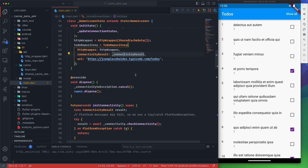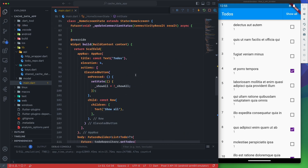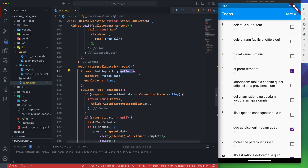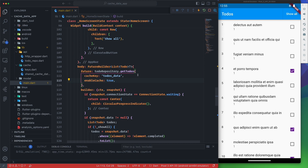When you call 'getToDos' or any method, you pass a cache key — this is where the data will be saved in storage. You also pass 'enableCache', which lets you decide whether this API call should always be cached or just be a normal uncached API call. This 'enableCache' option is passed directly to the 'getToDos' method. This can be improved by putting it in the repo constructor, but this approach works well.